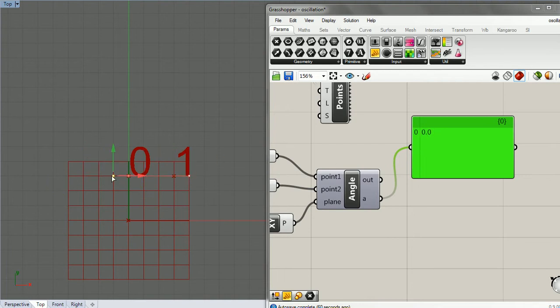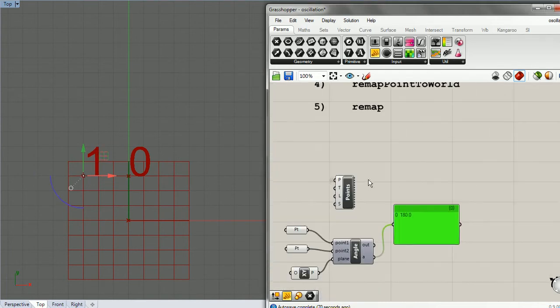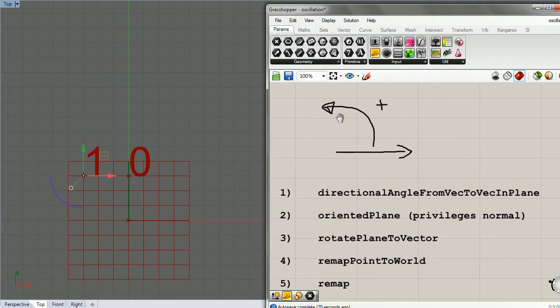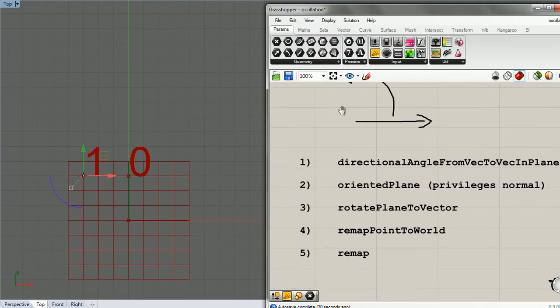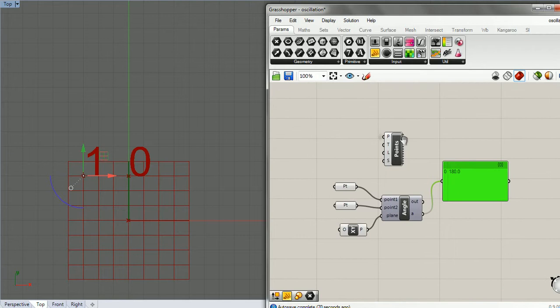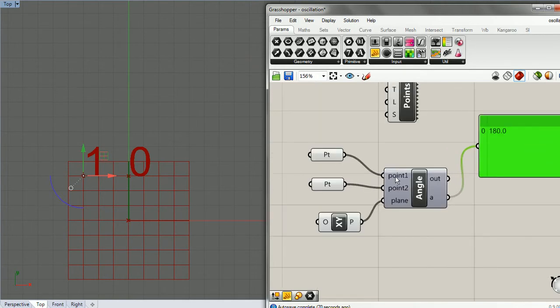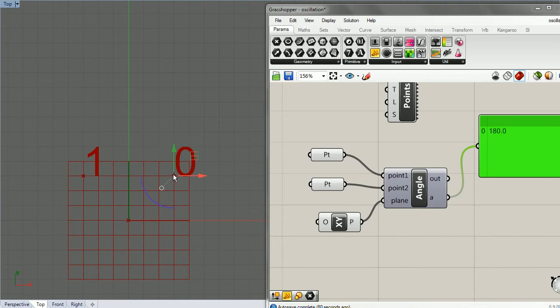The reason it's doing that is because, if you'll look up here, it's going off of this picture. It's going from 0.1 to 0.2. So 0.1, and then it's reading it from the x-axis all the way around to 180.